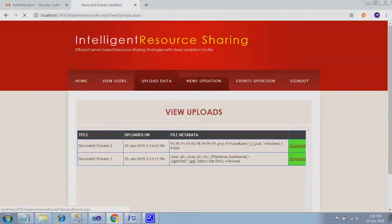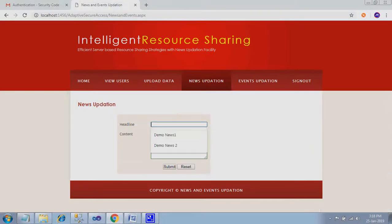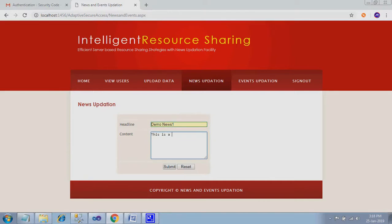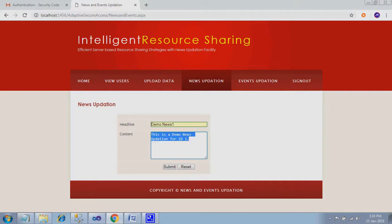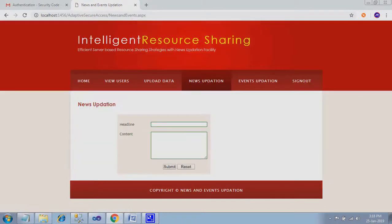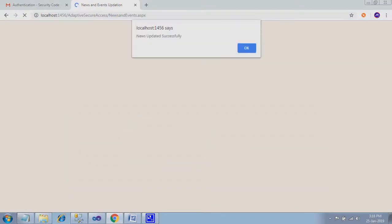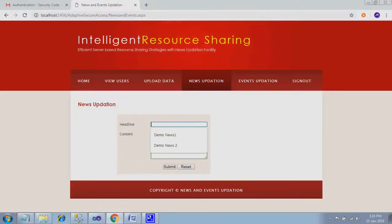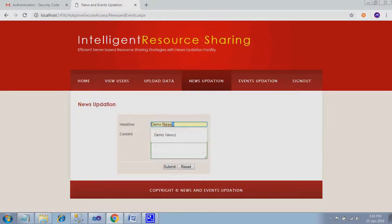Next one is news update. Here I just enter demo news one. Submit. You can enter any news, any headline, any news. You can enter demo news two. Submit. Now enter three news. Just submit.